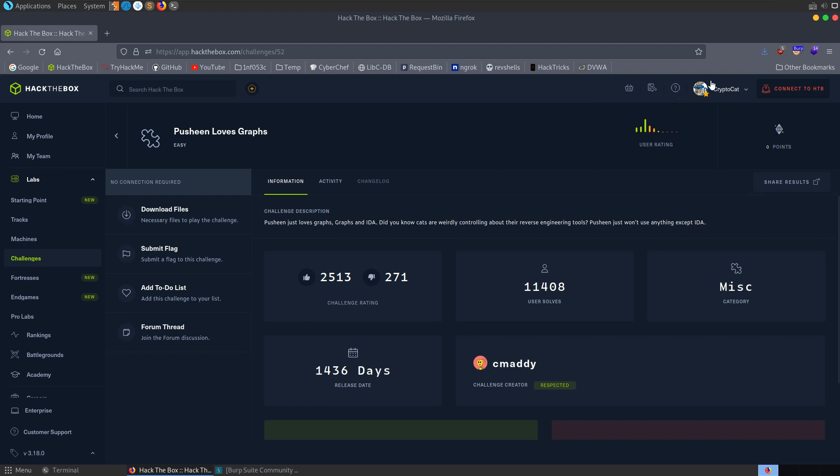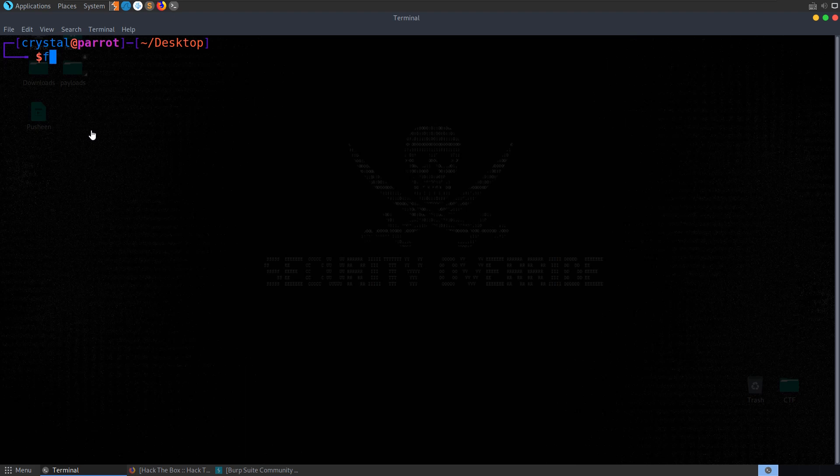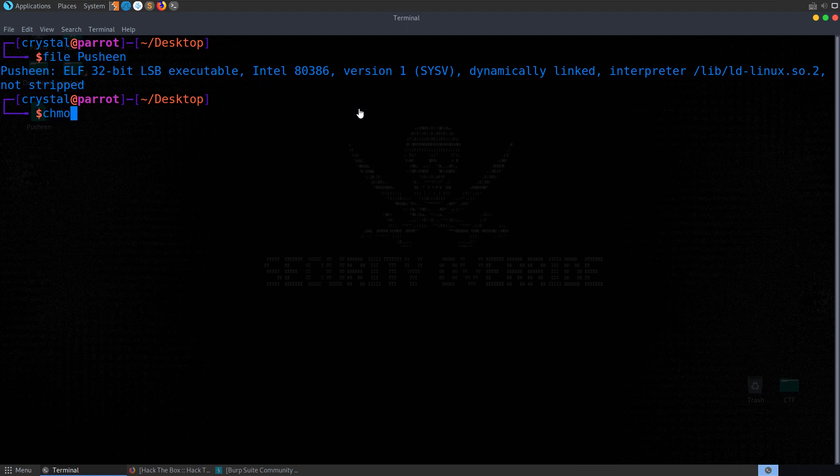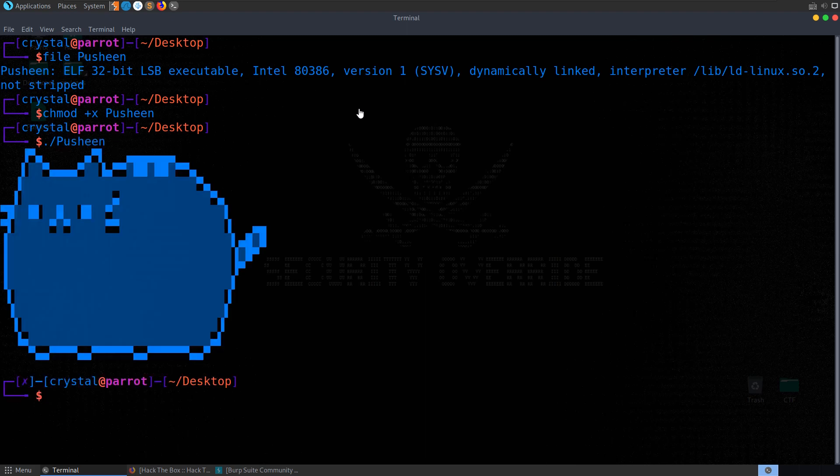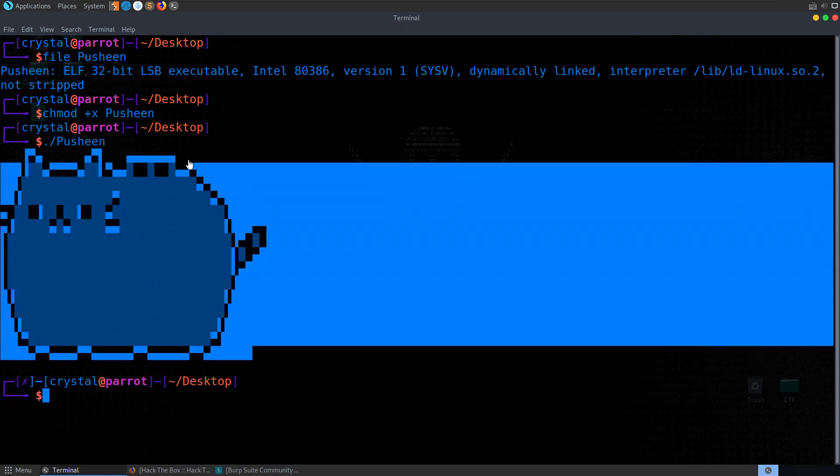So we download the zip and open it up with the password Hack the Box and we've got this file called Pushing. Let's take a look at the file type first of all. This is a 32-bit executable so we could make it executable so that we can run it. Try and run it and see what we get and we just get this cute picture of a cat.